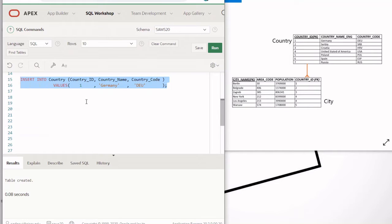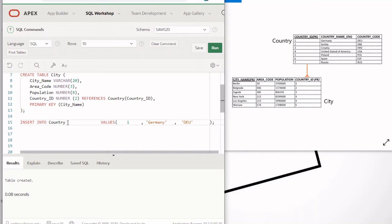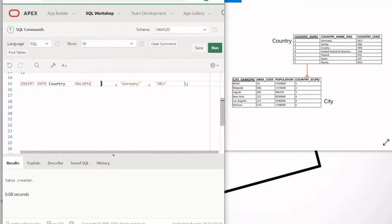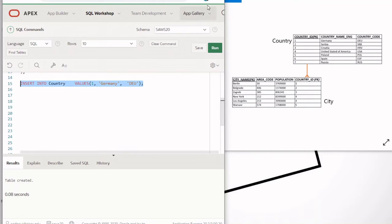Now I'm going to eliminate the column names section to keep it simple, but you need to make sure that when you eliminate that part, the values you're inserting are aligned with the order of the columns. You must know that the first value goes for country_id, the second for country_name, and the third for country_code.